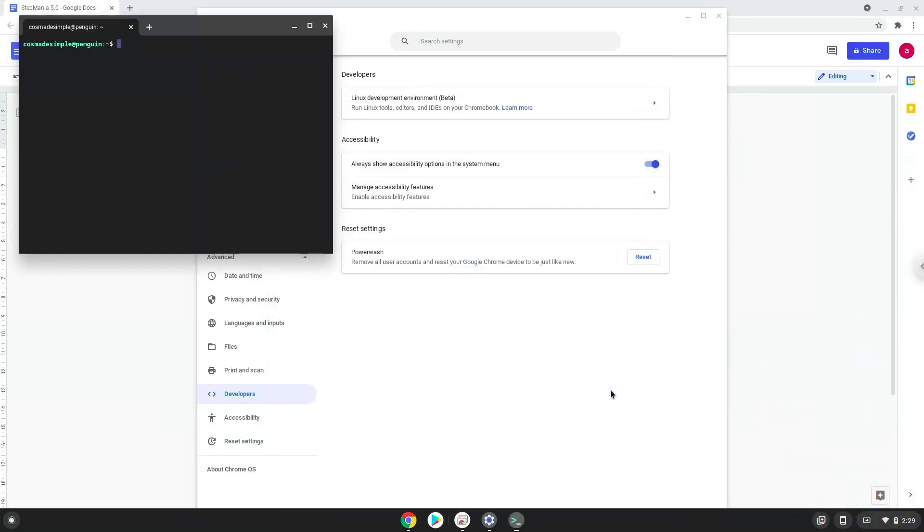Now that we have enabled Linux apps on our system, we will continue to the next step, which is to run several commands in a terminal, which will install Stepmania. All the commands are in the video description.